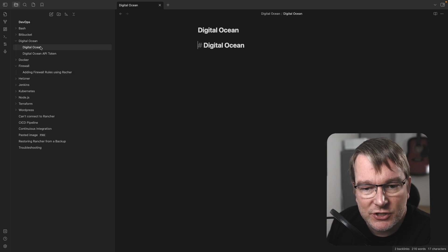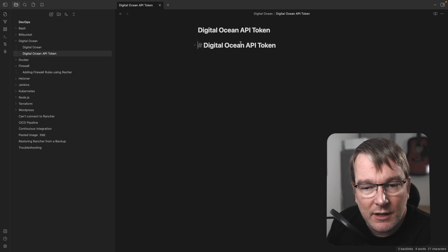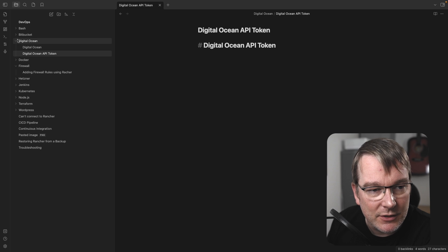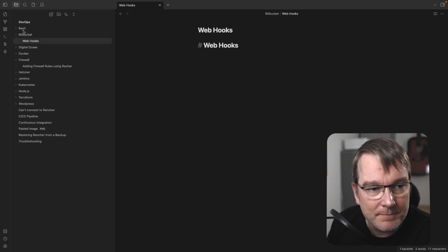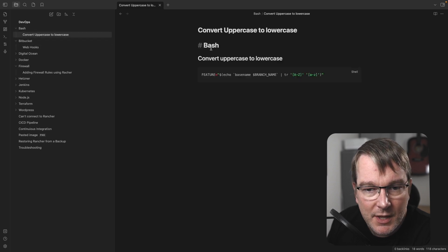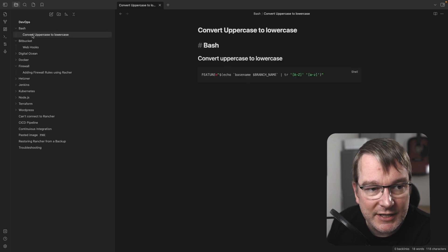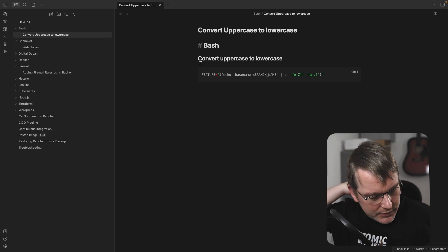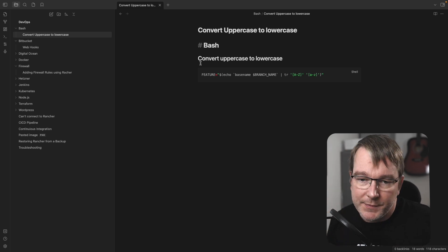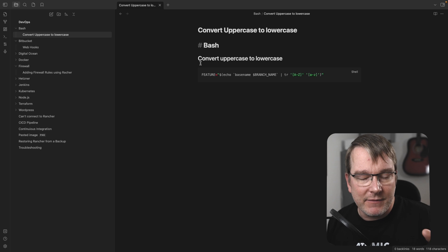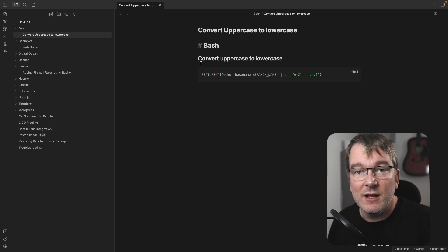Lots of things on DigitalOcean. I say that, but there's actually no notes in here on those. I think those are more references. So things like bash here, how to convert uppercase to lowercase. So here's an example where I was doing an automation, and I needed to take a value that was uppercase. How do I make it lowercase?